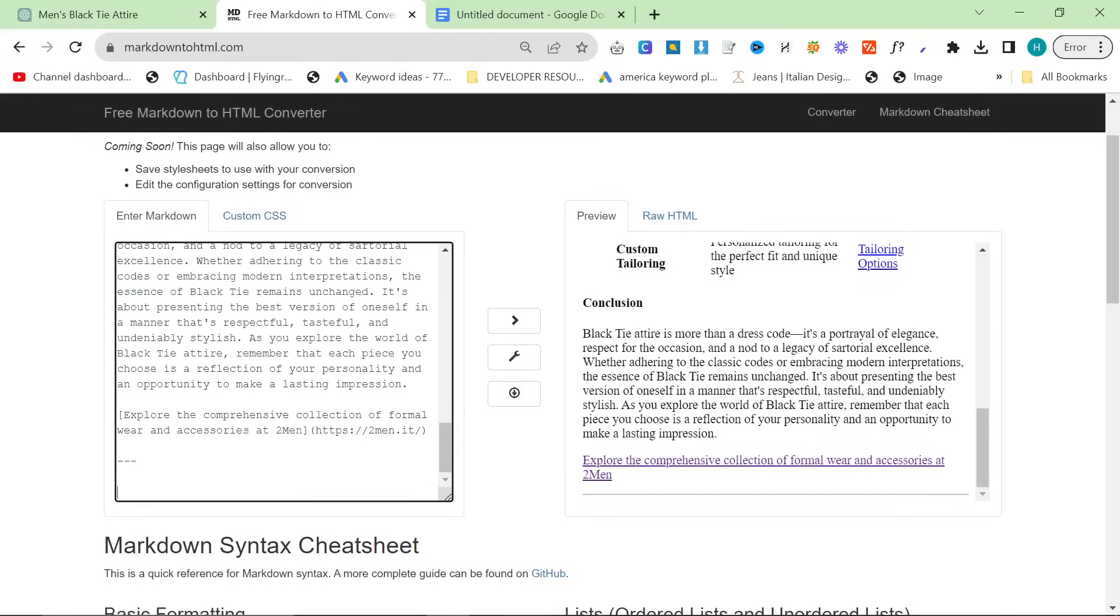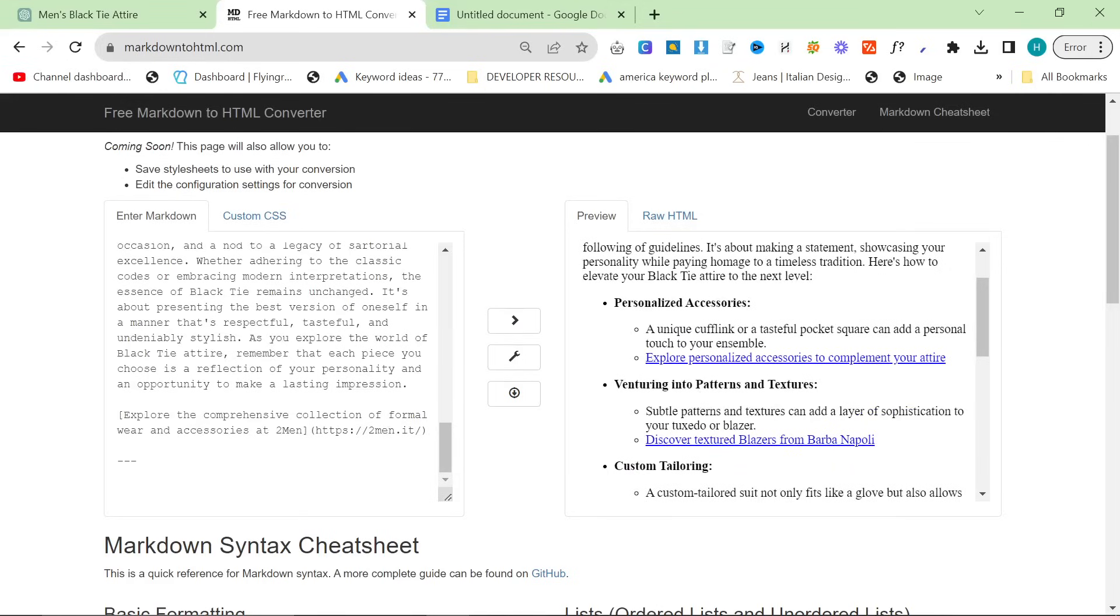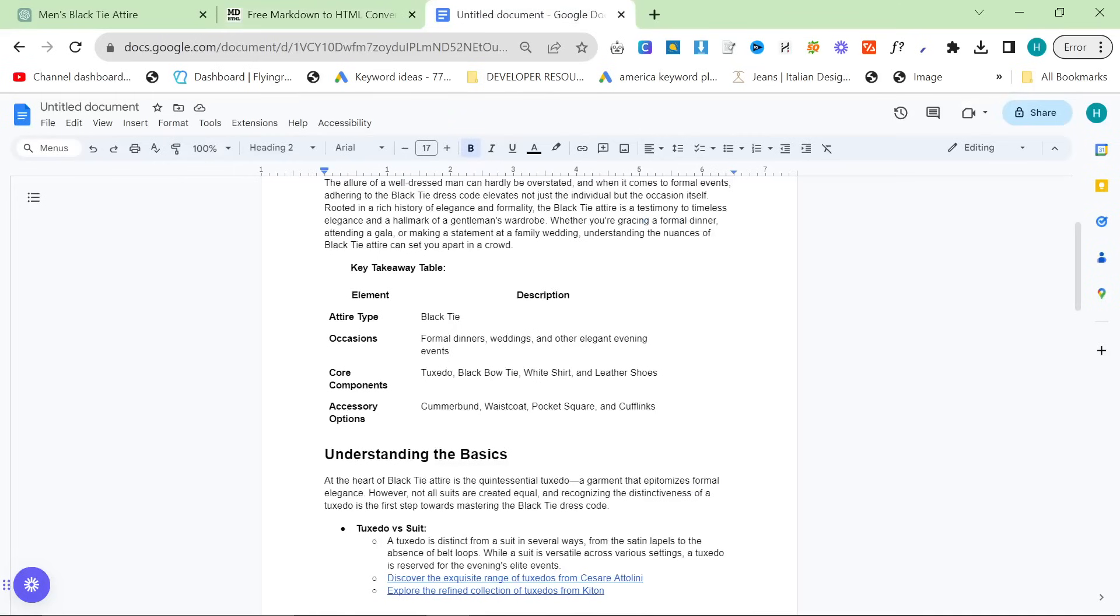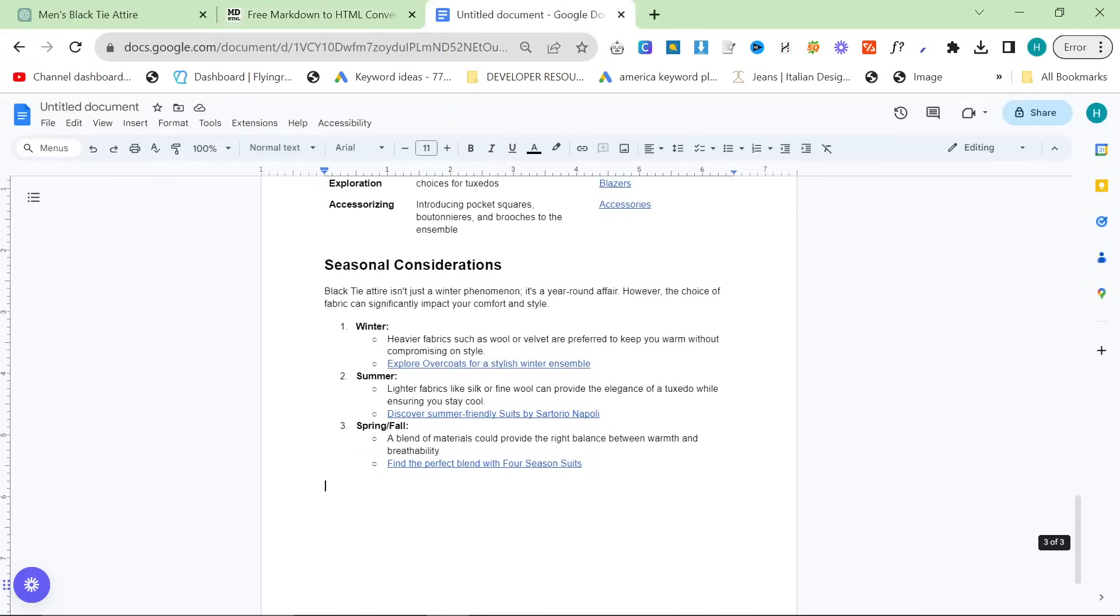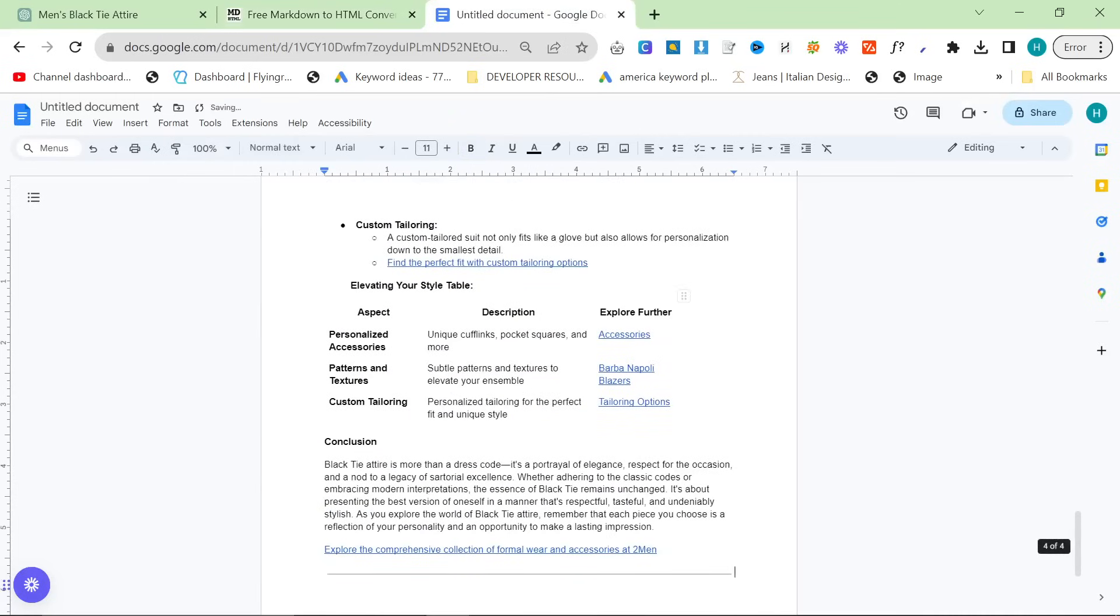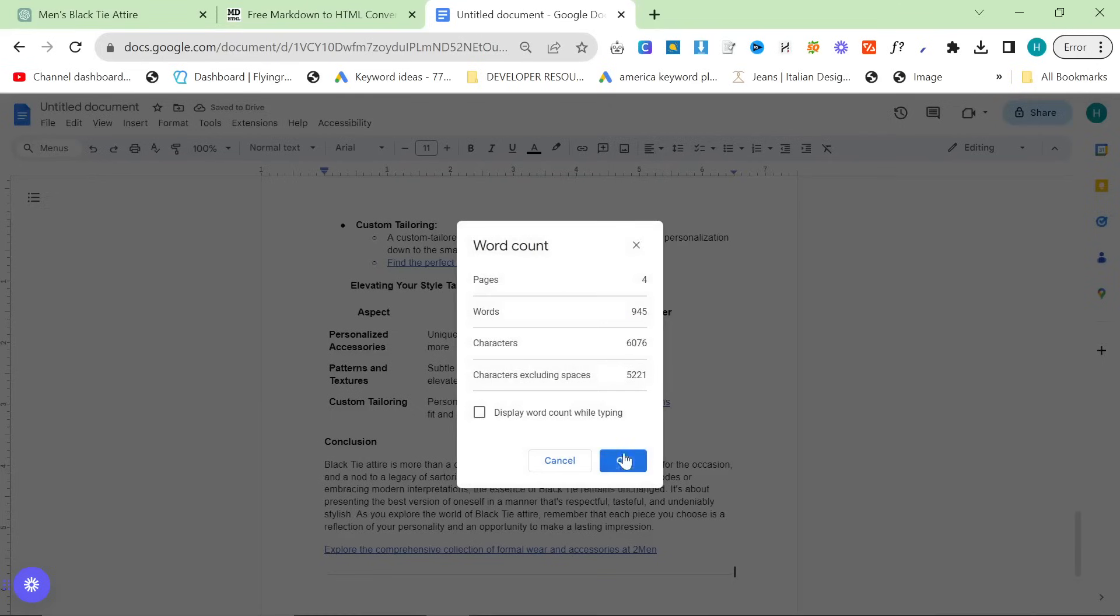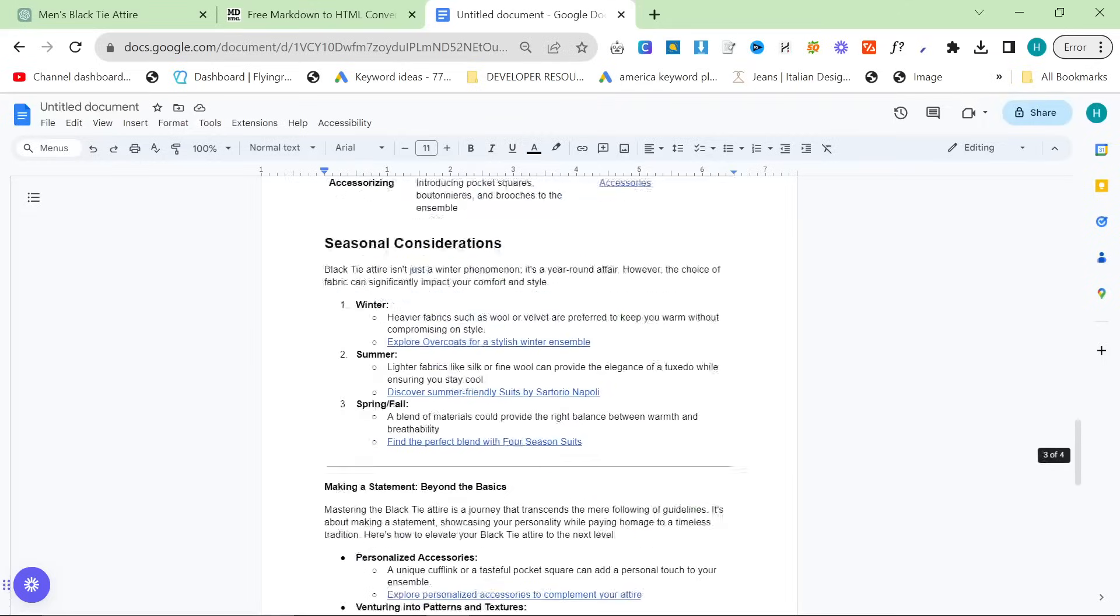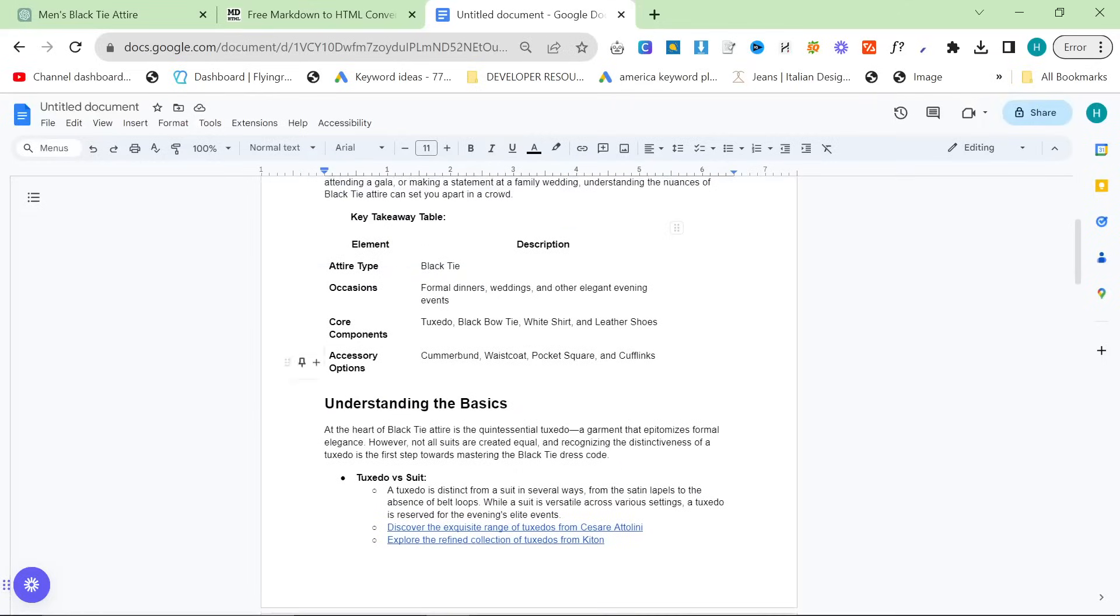I wouldn't necessarily recommend that though to be fair. And then looks like there's going to be some random internal links here but that's fine, you can remove internal links pretty easily to be honest with you. Overall 945 words, really good formatting, lots of tables, lots of good stuff in there.